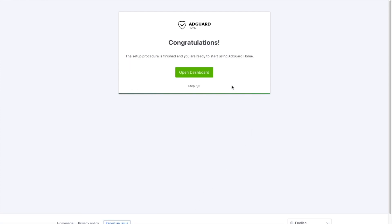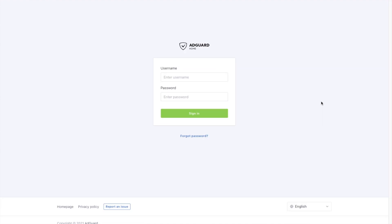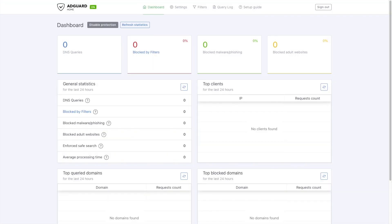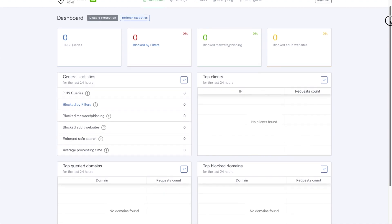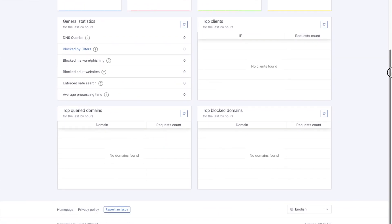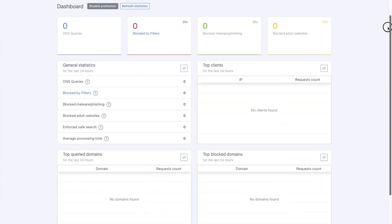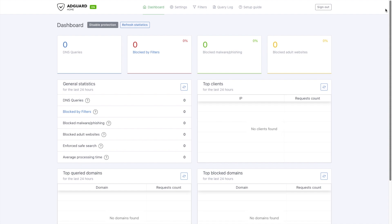This will complete the setup process. Click on Open Dashboard, enter the username and password that you created during the setup process and click Sign In. From this dashboard, you will be able to see the various DNS queries that are passed through your network. You will also see the clients on your network and the websites that are being blocked.